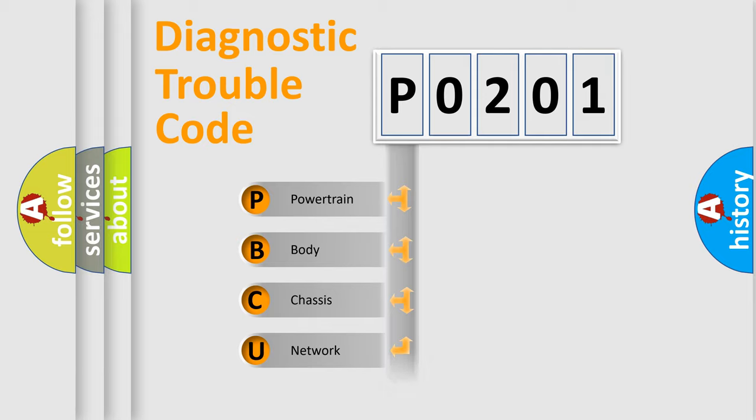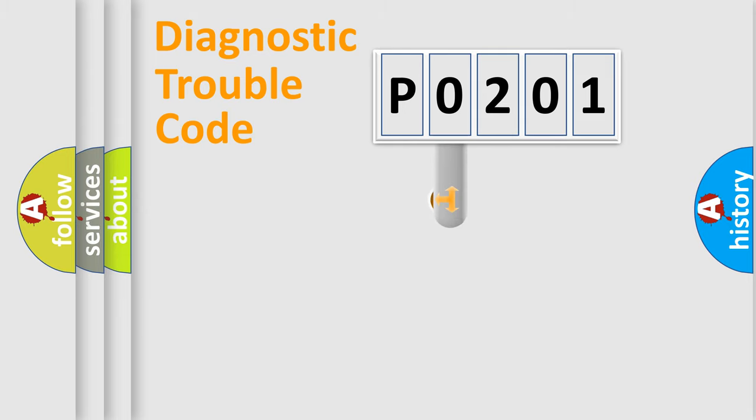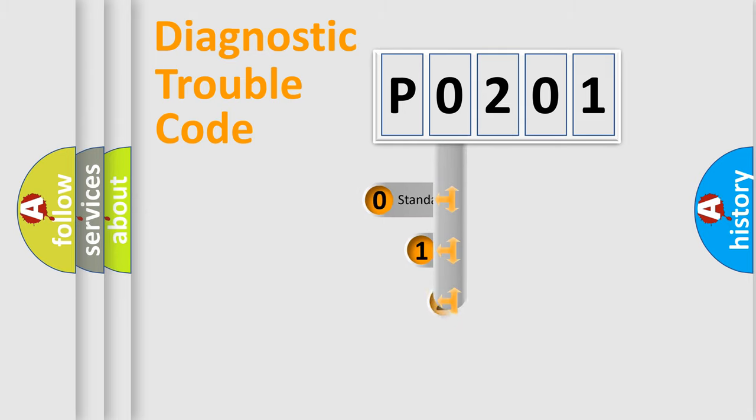Powertrain, body, chassis, and network. This distribution is defined in the first character code.